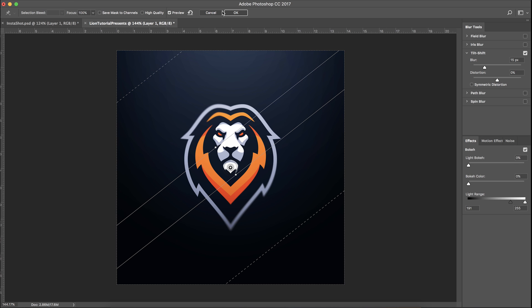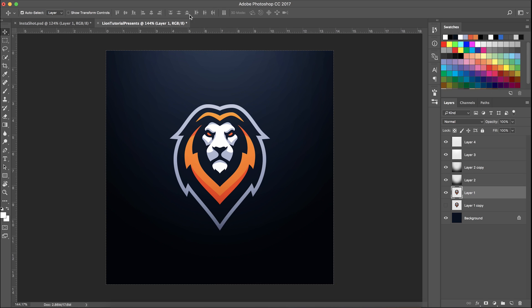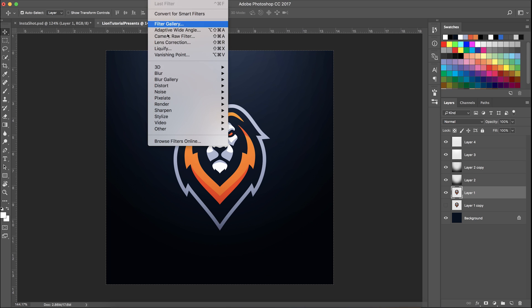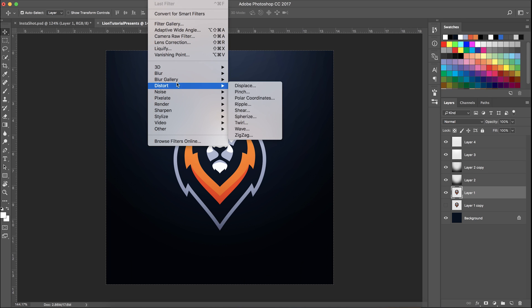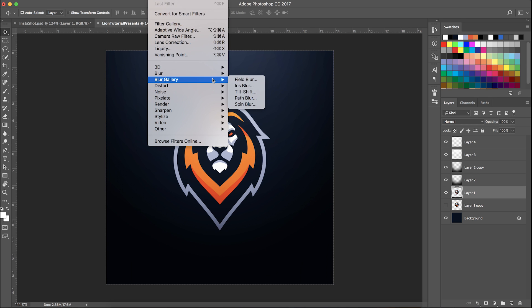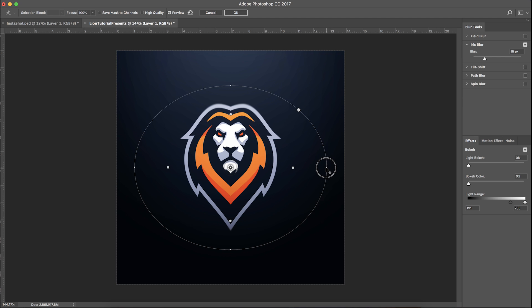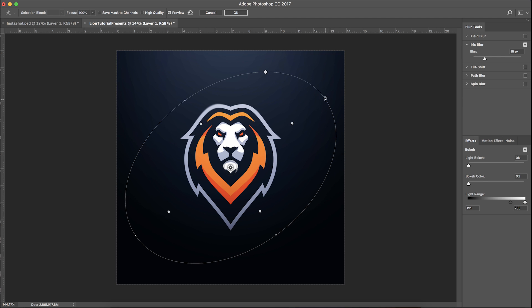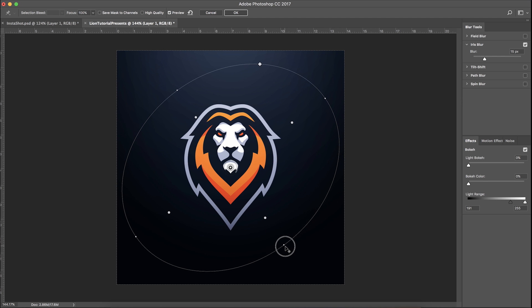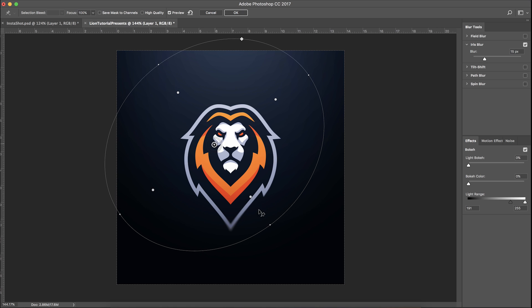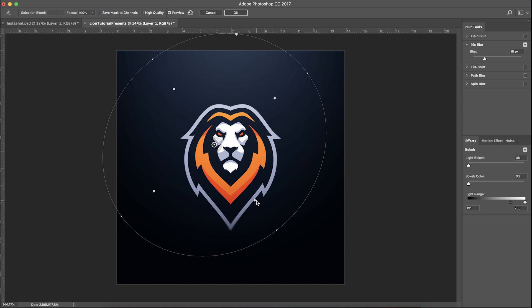When something is blurred we tend to ignore it, and when something is in focus we tend to focus on that. It really draws the eye in. That's one way to do it. Another great blur that I used to use a lot is the iris blur, where everything outside of the circle is blurred. You can manipulate this circle.